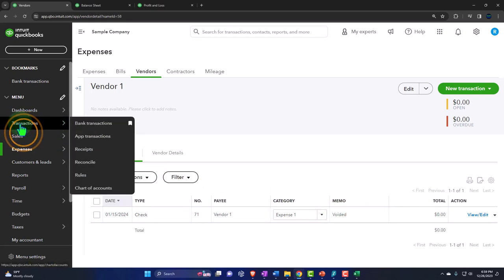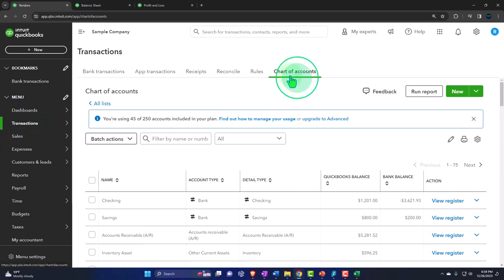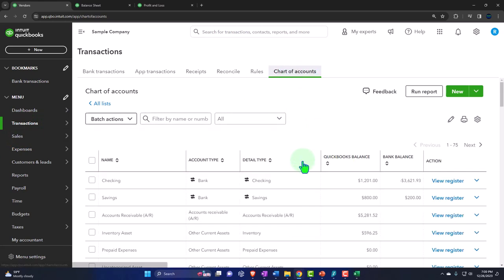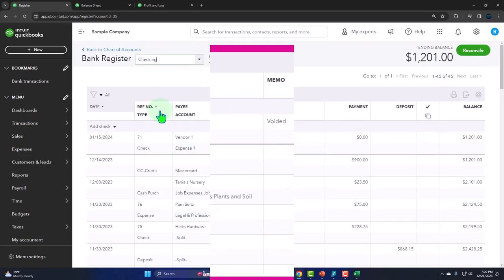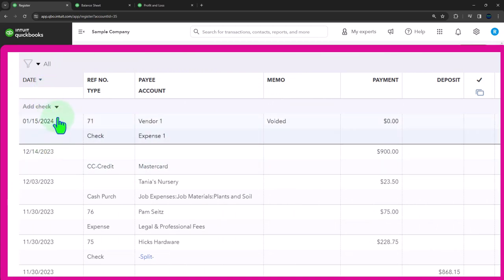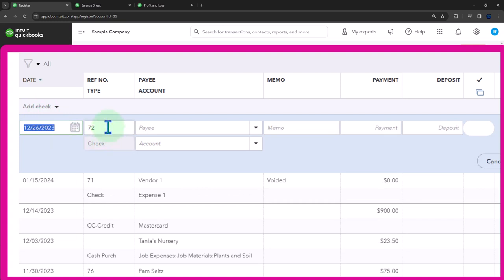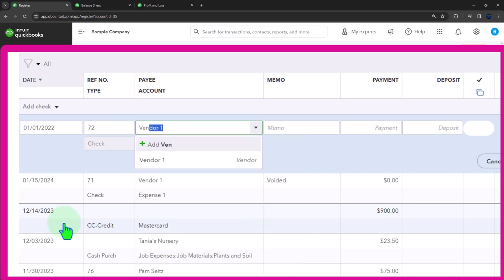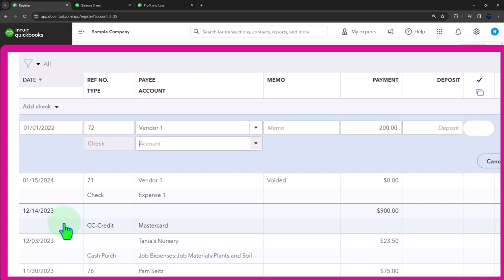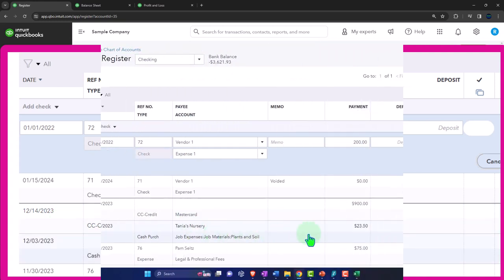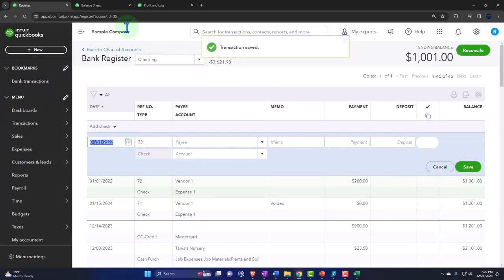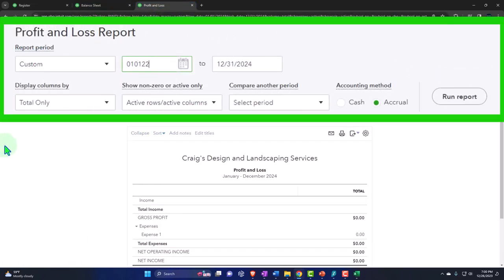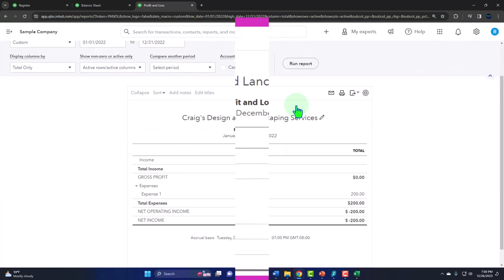Now what if this happened in a prior year? Let's go back into the register via the chart of accounts. Let's pretend we had a transaction in the prior year - I'm going to make it 2022. I'll enter a check with date 01/01/22. The scenario is: in 2023 we realize it was a mistake - it didn't clear in 2023 and it was written in 2022. This is for vendor one, $200, categorized to expense account number one. If I look at the profit and loss for 01/01/22 to 12/31/22, there's the $200.